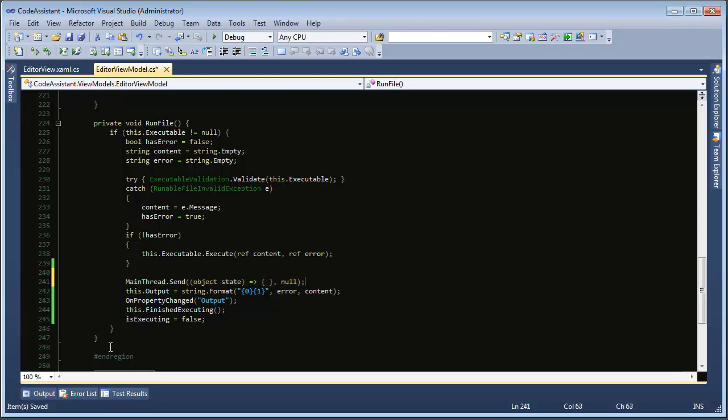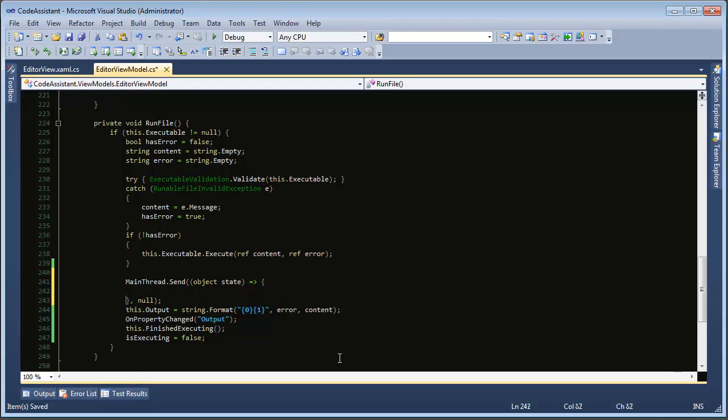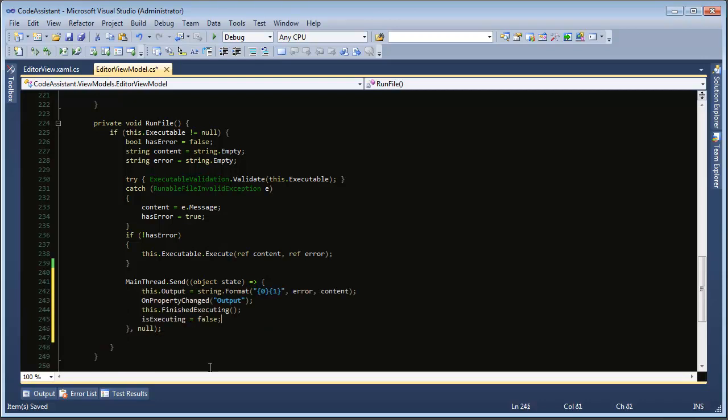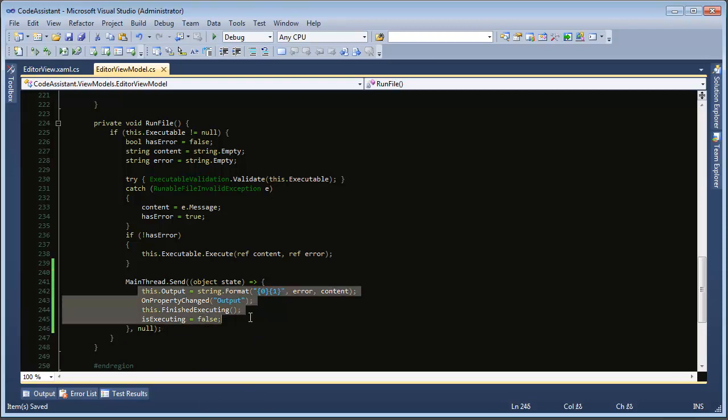So now we have this one line. We tell it to send and invoke this anonymous method on the main thread. So now we can just take this code here, cut and paste it inside that anonymous method. And this code here will be executed on the main thread.